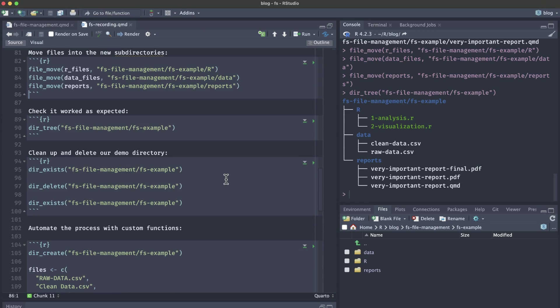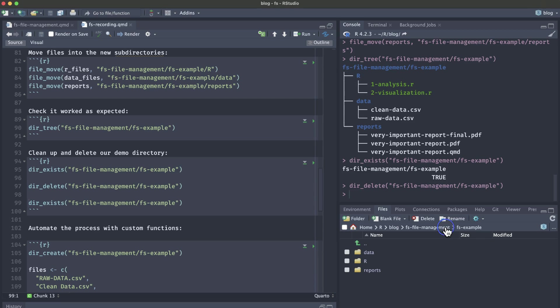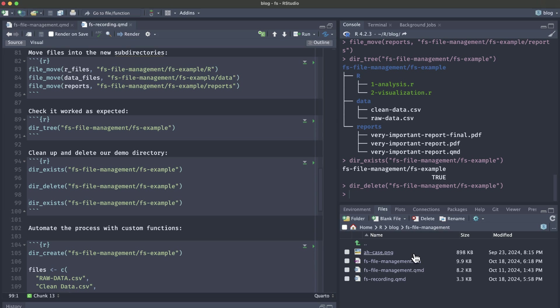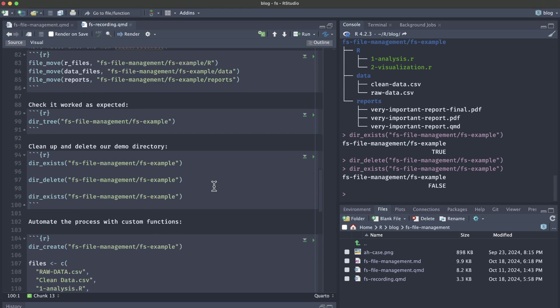It's always good practice to just clean up after demonstration. We can use this helper function to check if a folder exists. It does exist. We see this fs example and then we can delete it and if I go back to fs file management that fs example is no longer there. To again programmatically check that we can do dir_exists and now it says false. We've successfully deleted our fs example demo folder.